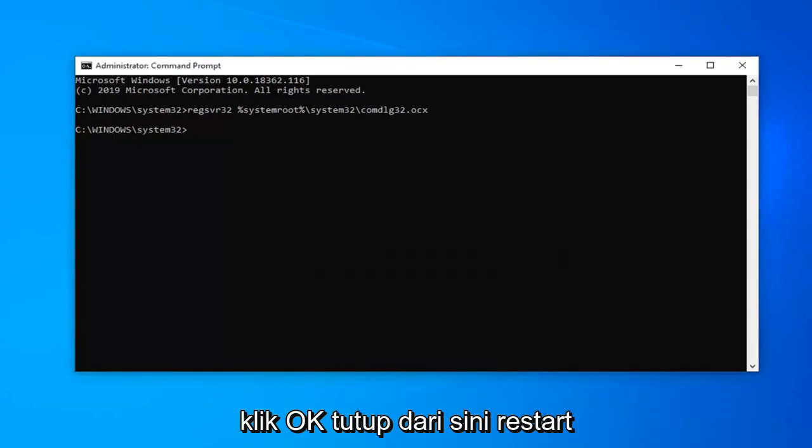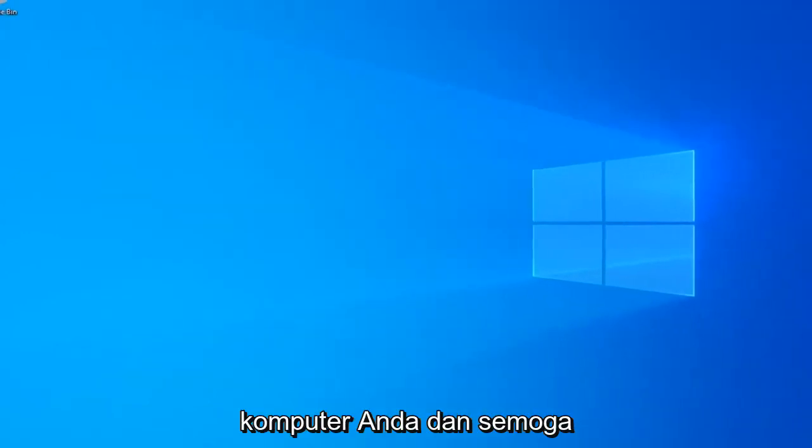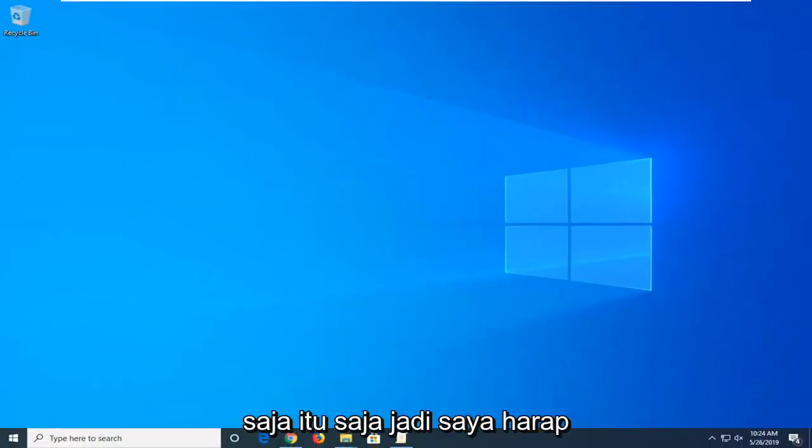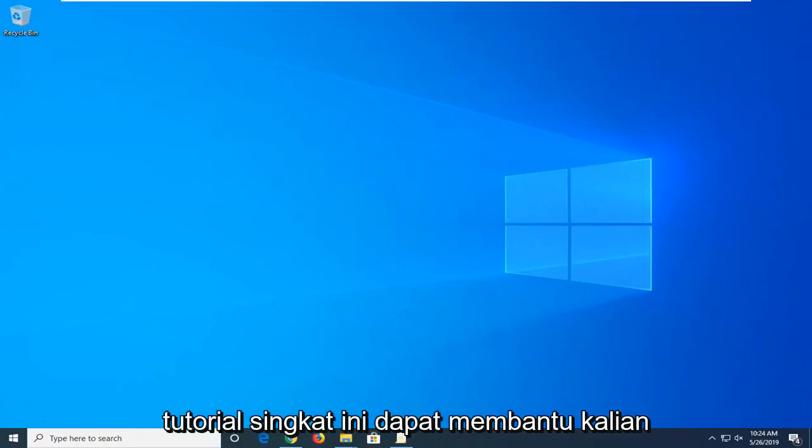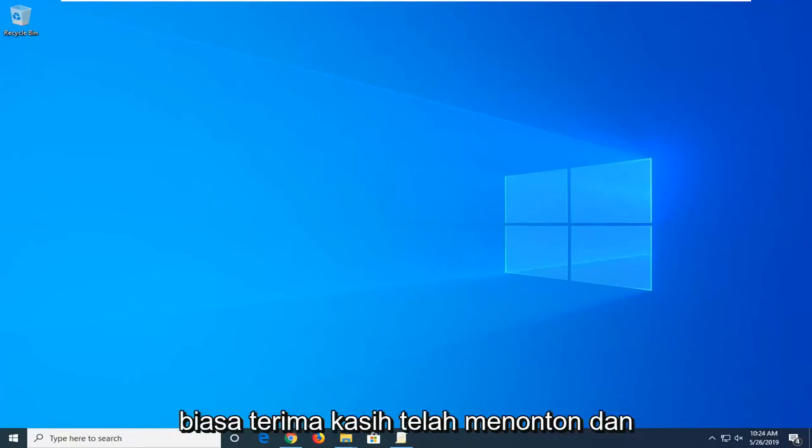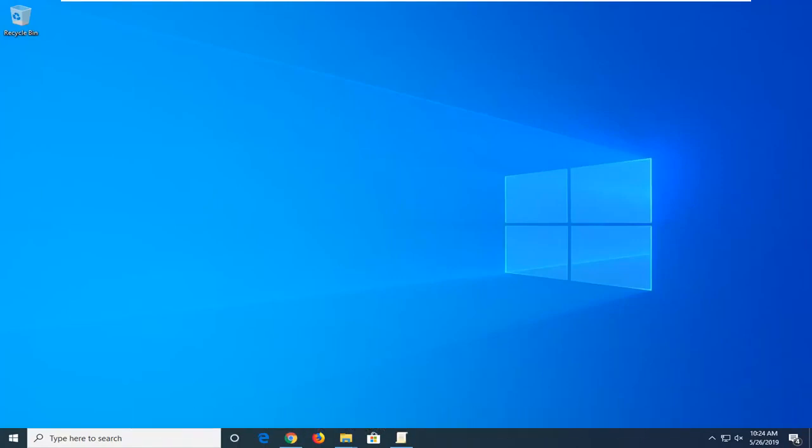It should say has been registered successfully or it should say succeeded. Click on OK. Close out of here. Restart your computer and that should hopefully be about it. I do hope this brief tutorial was able to help you guys out. As always thank you guys for watching. I look forward to catching you all in the next tutorial. Goodbye.